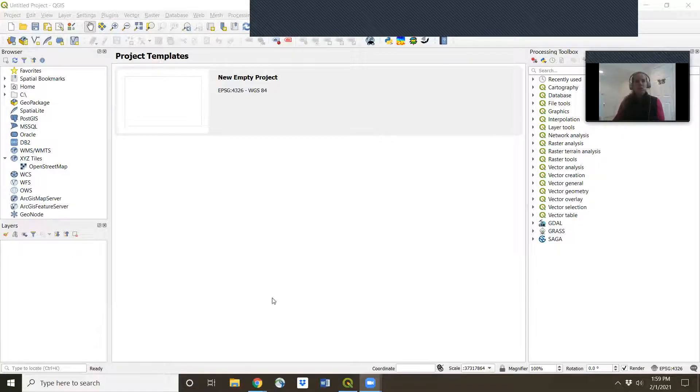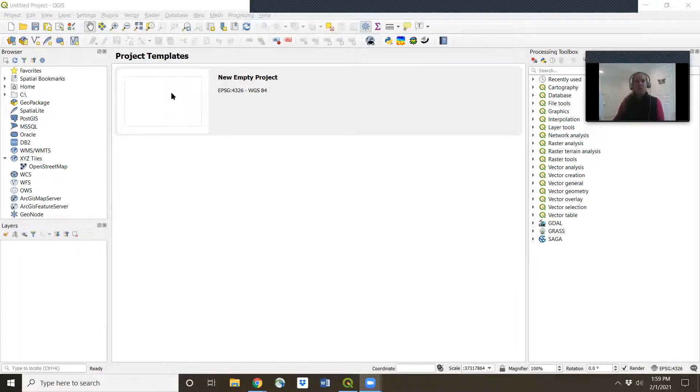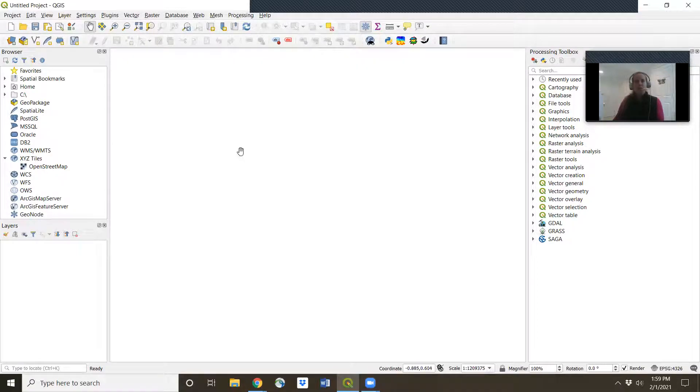So when you first open up QGIS, you'll see this empty new project. You'll click on that and of course you'll see that it's empty.